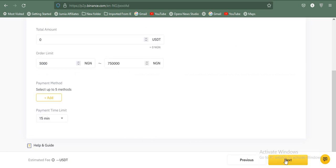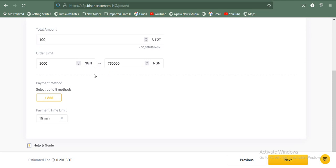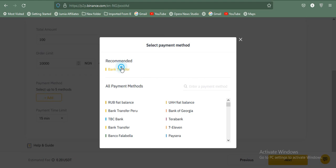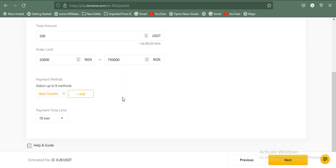Next, specify the amount of USDT — let's say 100 USDT. Set the order limit range, for example 10,000 to 75,000 naira, so any seller with an amount between those two values can trade with you. Then add your payment method by clicking the 'Add' button and selecting 'Bank Transfer.' You can add up to five methods but one is fine. Set the payment time limit — 15 minutes is the minimum and I'm okay with that; other options are 30 or 45 minutes. Click 'Next.'